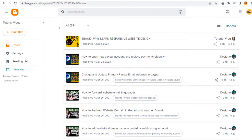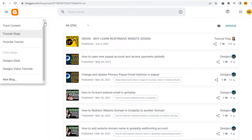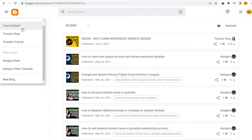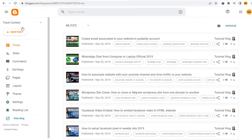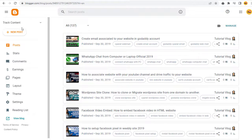In the blog site dashboard, we need to select the blog site here if we have more than one blog site set up in our Blogger account. Next, we need to select this Settings tab.